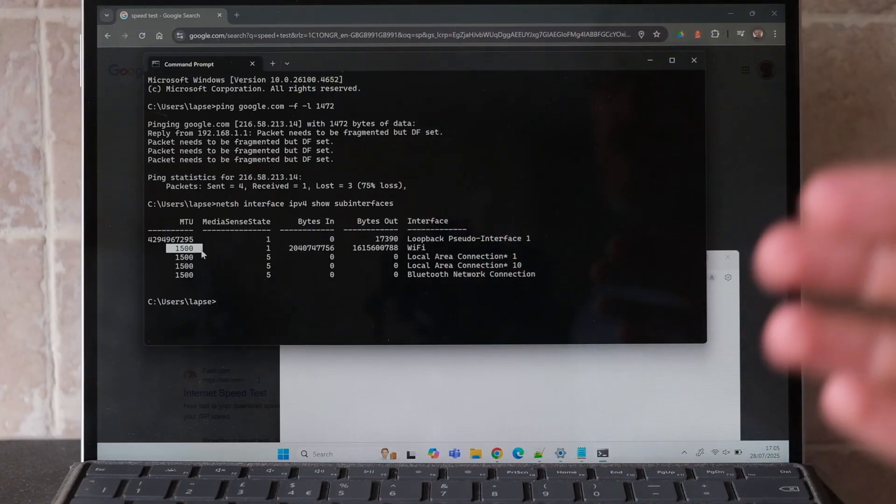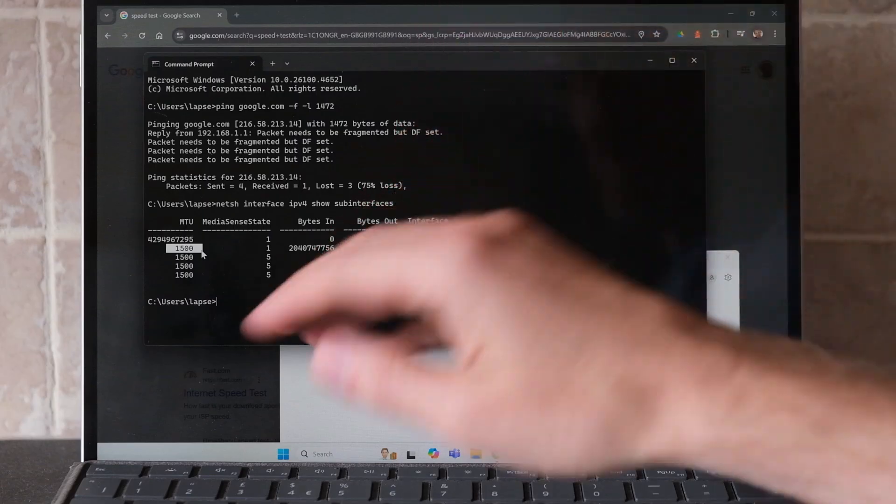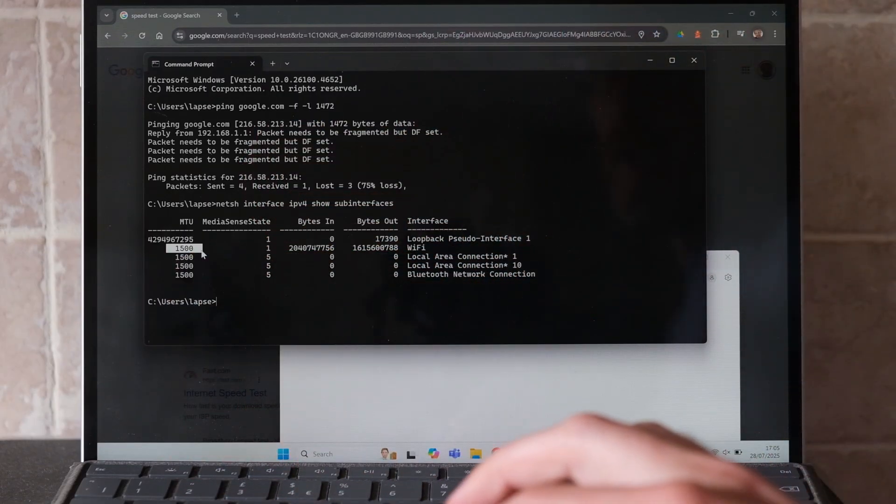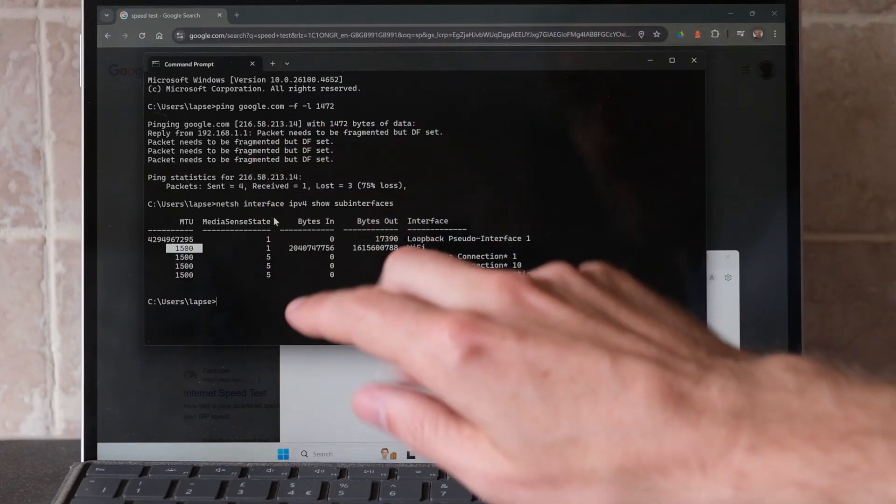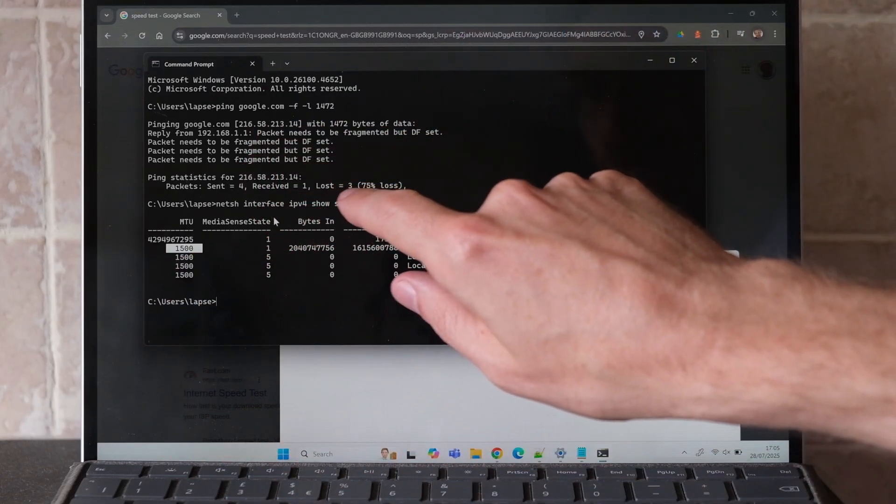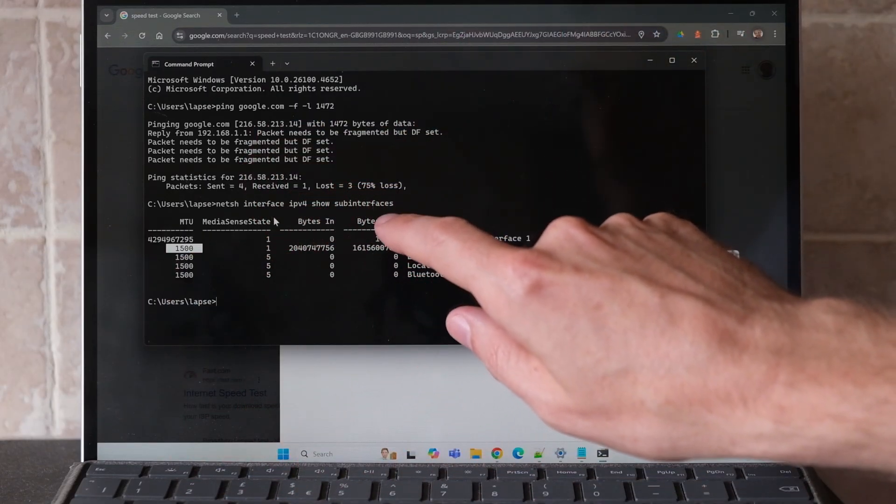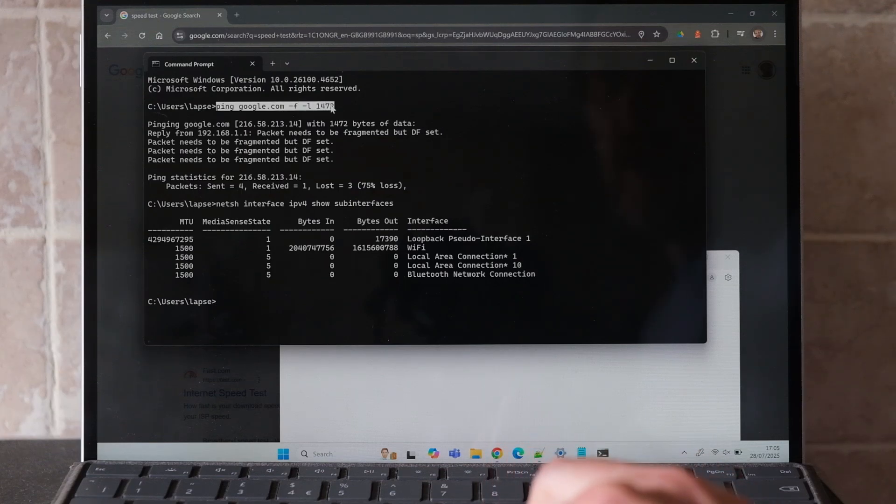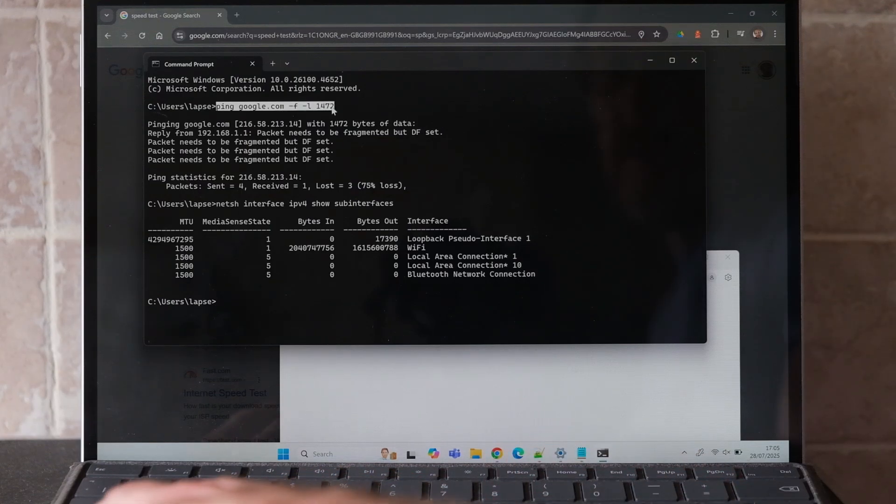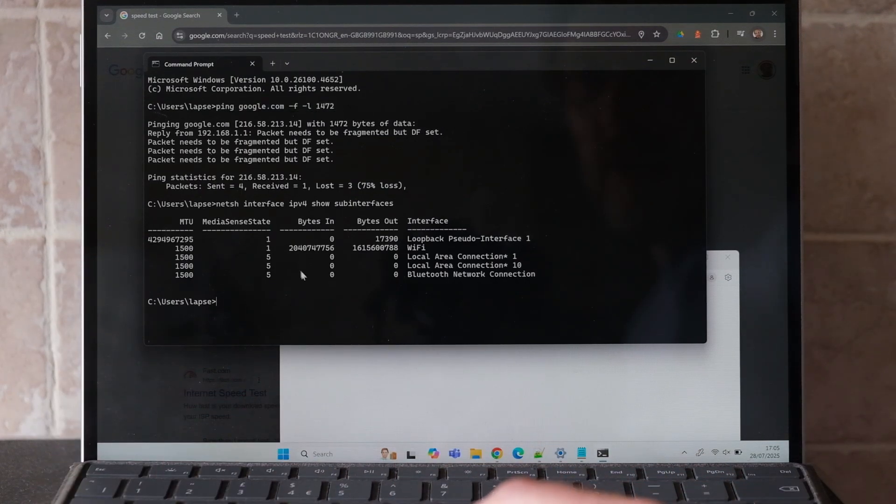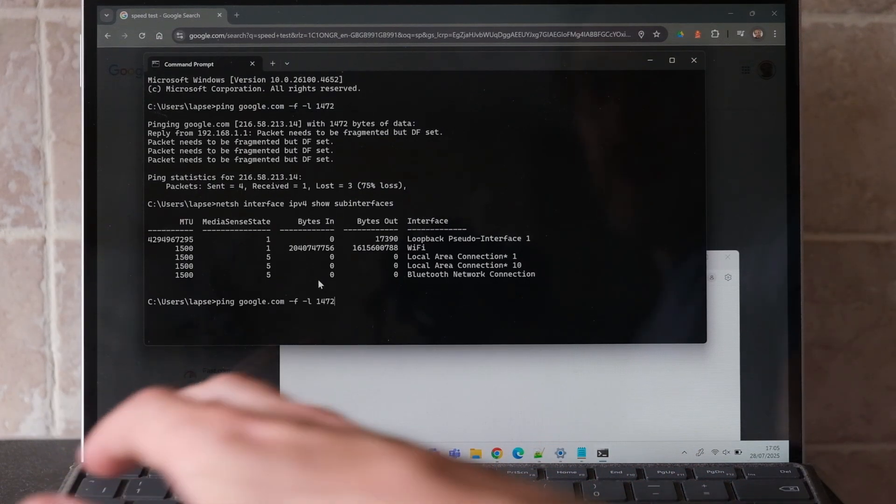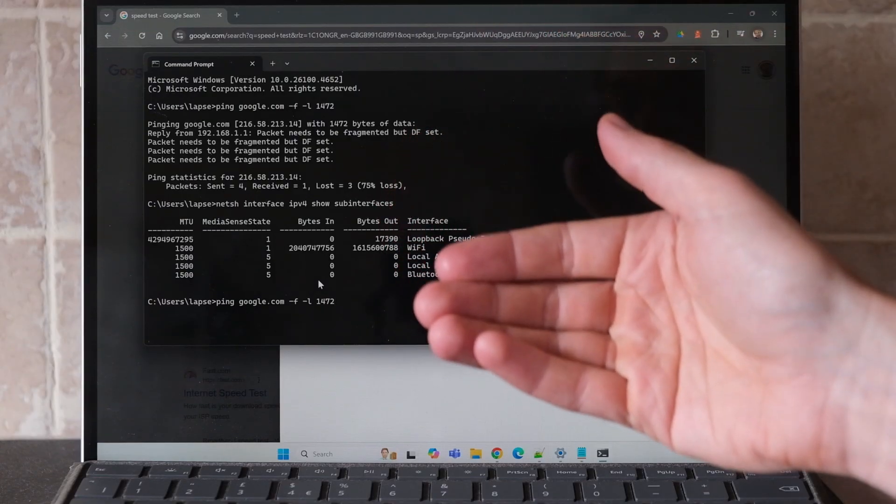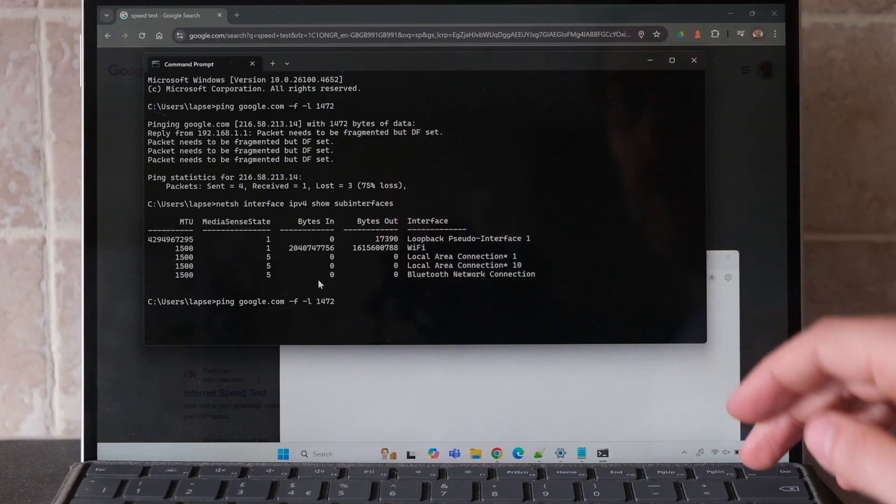What I need to do is figure out what is the optimal MTU size, and that's one where we get 0% loss. We just change the packet size of this ping command until we can find a low enough packet size for it to work.